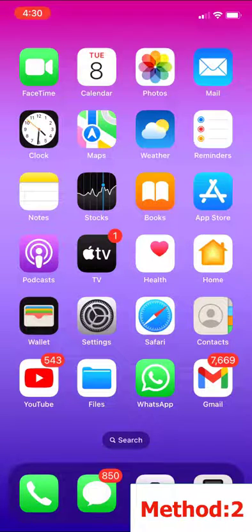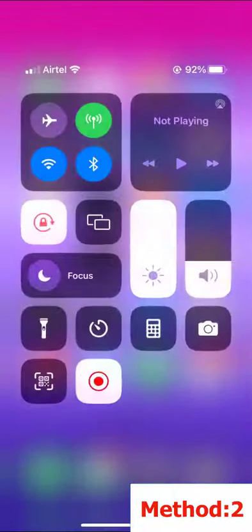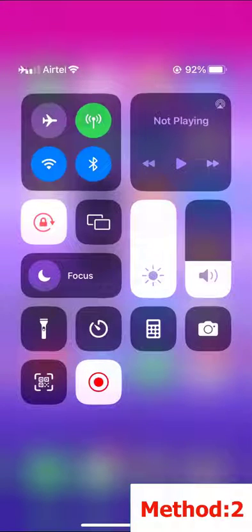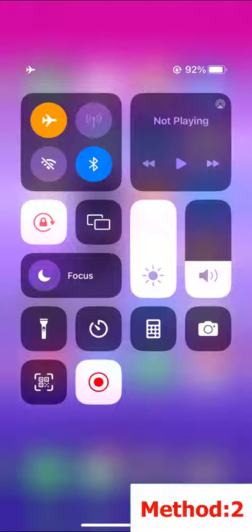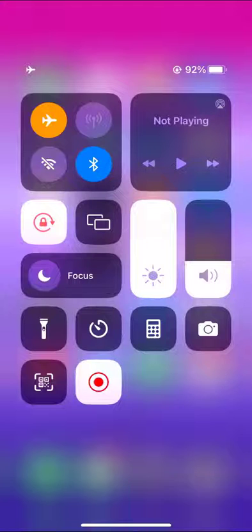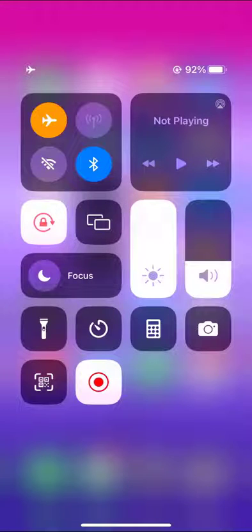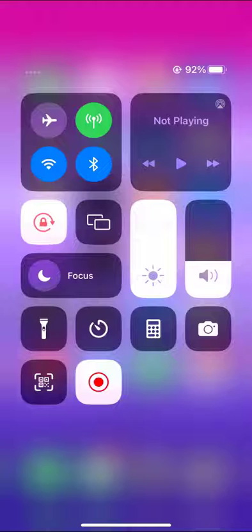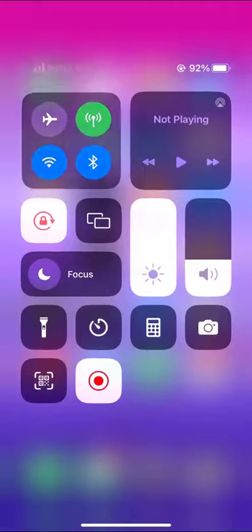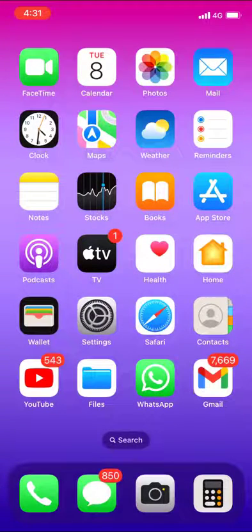If it doesn't work, then the second option is to turn on and off airplane mode for a few seconds. Turn on the airplane mode for a few seconds, and after this turn off the airplane mode and now try to open your app. Here's the second method.